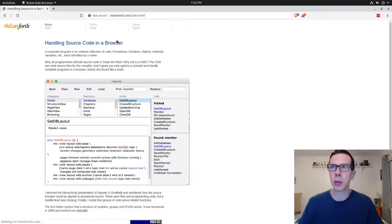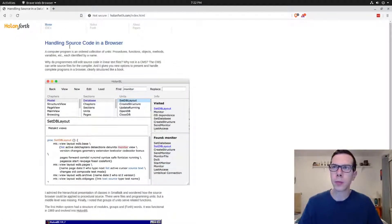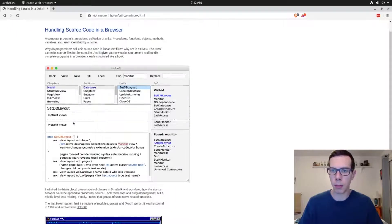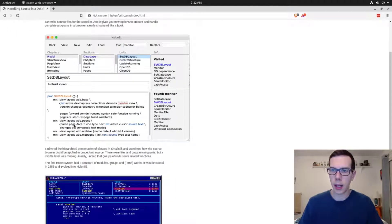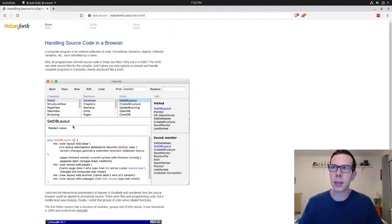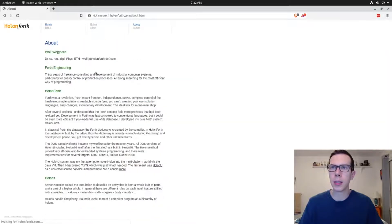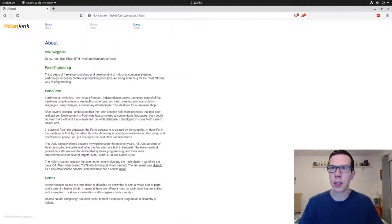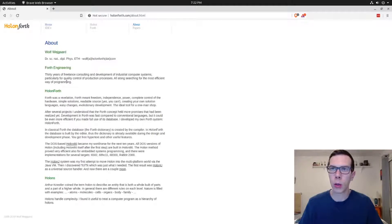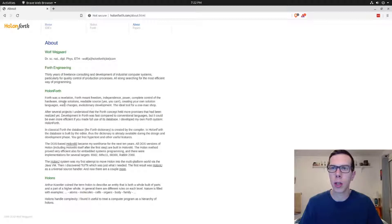And this website's kind of cool. I'm not sure how to pronounce this, Holland Forth, I think. I'm not exactly sure what it is 100%, but if you go to this, you can see, let's see, consulting, maybe it's like a Forth programming consultant or something.